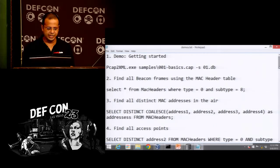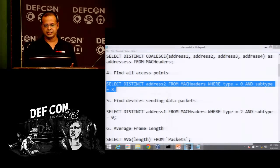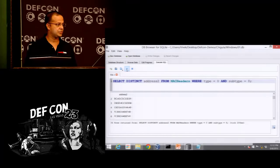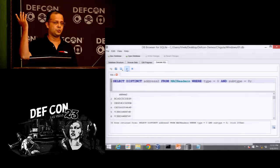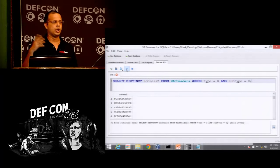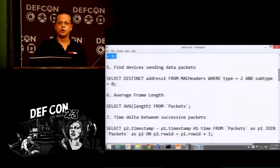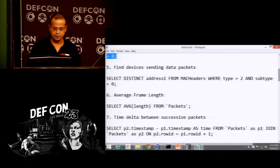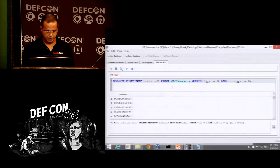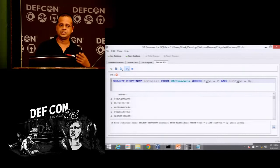If you want to find all access points, it's extremely easy — just find the distinct addresses which send out beacon frames. There you go: 36 APs. Could you manage to do this with Wireshark? You can also write your own scripts to query and pull this out, put it in reports, and do many other interesting things. If you wanted to look at all devices sending data packets, just do a SELECT DISTINCT over address 1 — and there are all devices in your PCAP which send data packets.